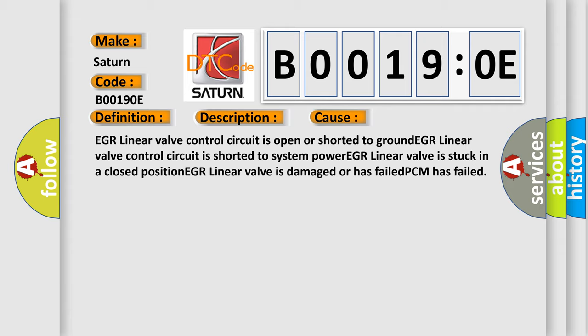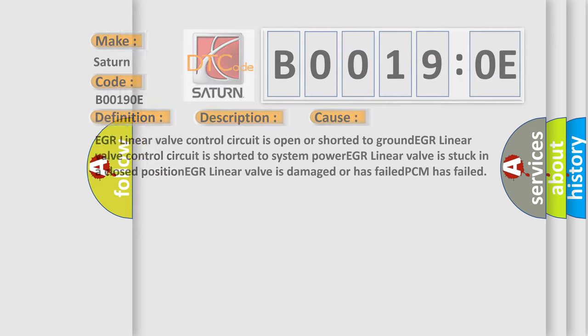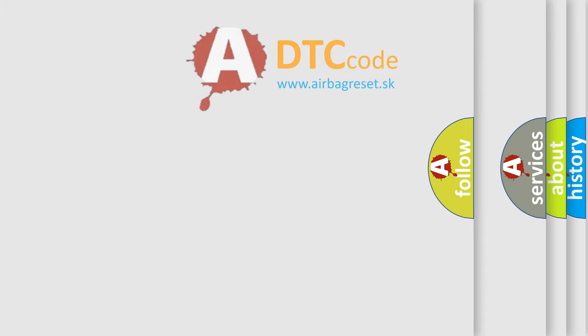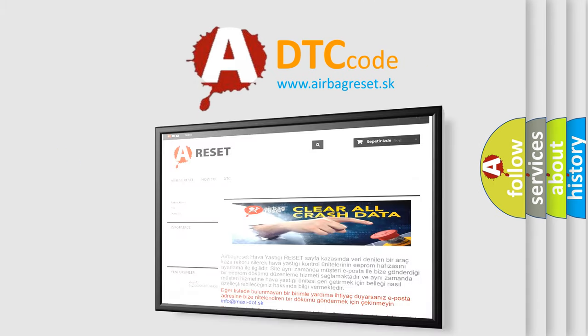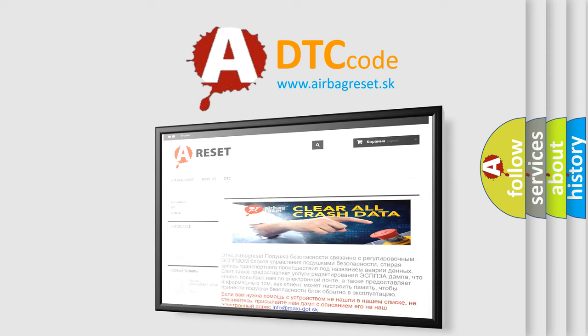The Airbag Reset website aims to provide information in 52 languages. Thank you for your attention and stay tuned for the next video.